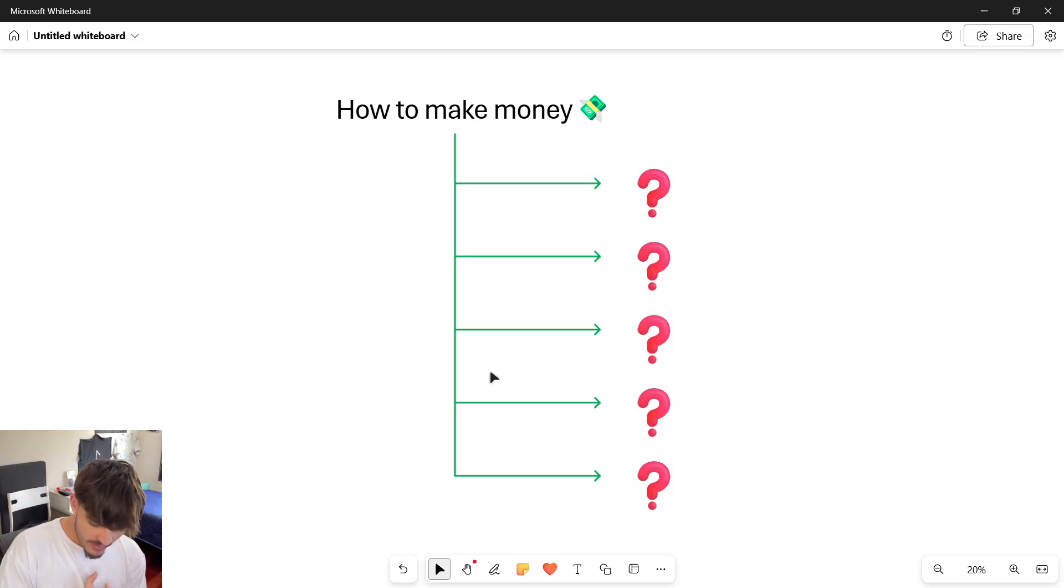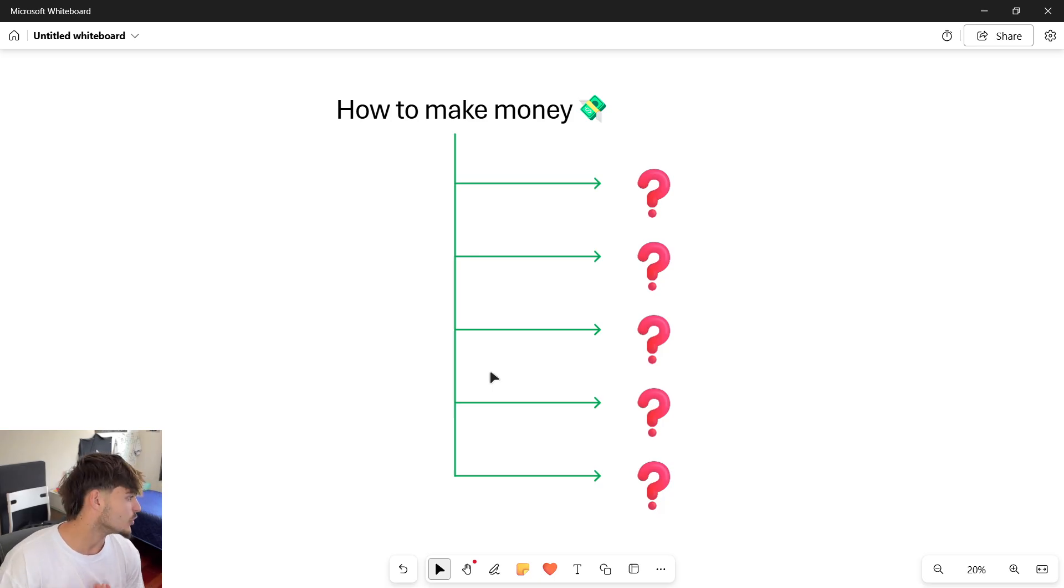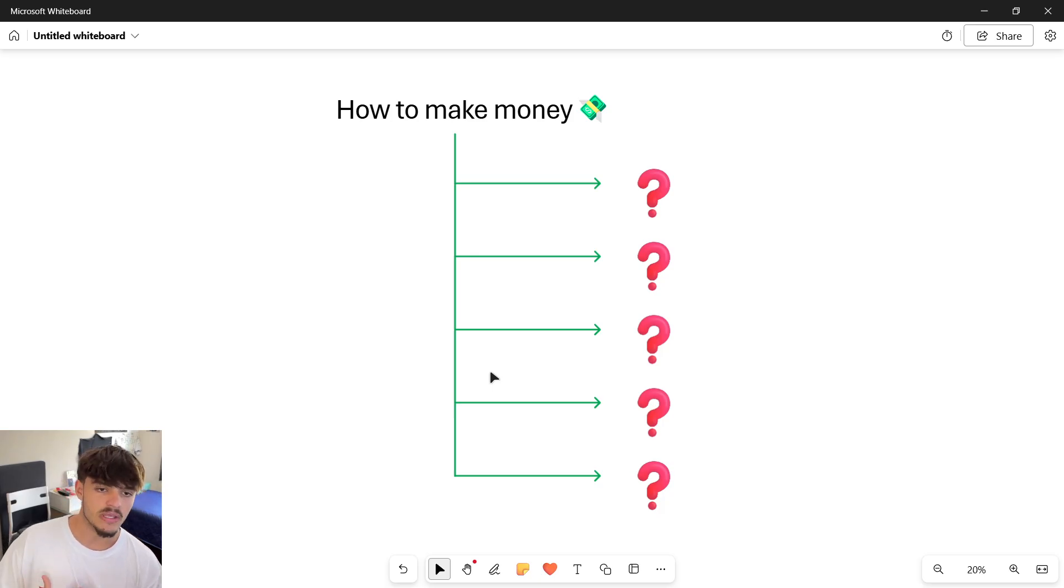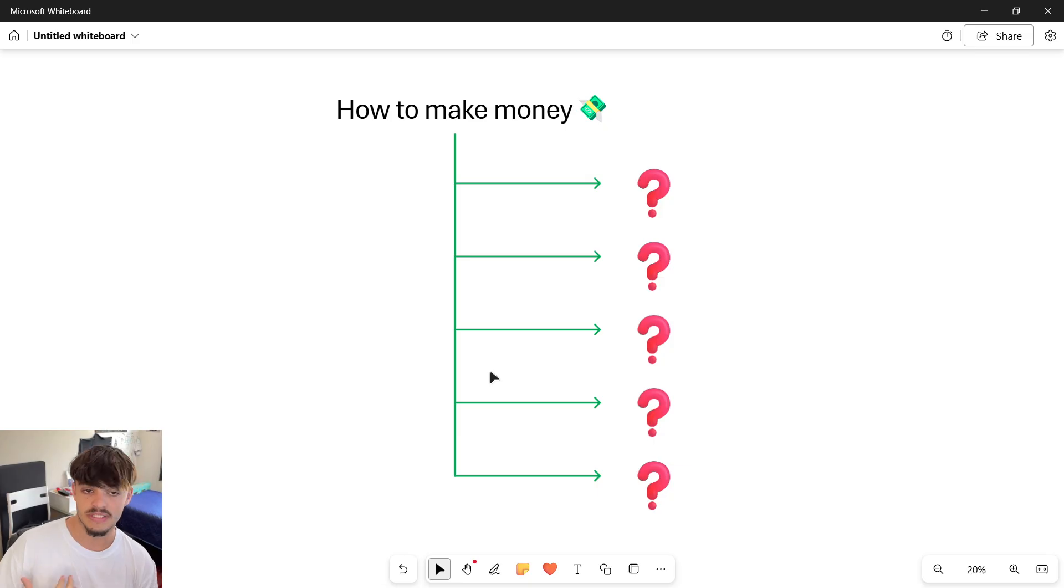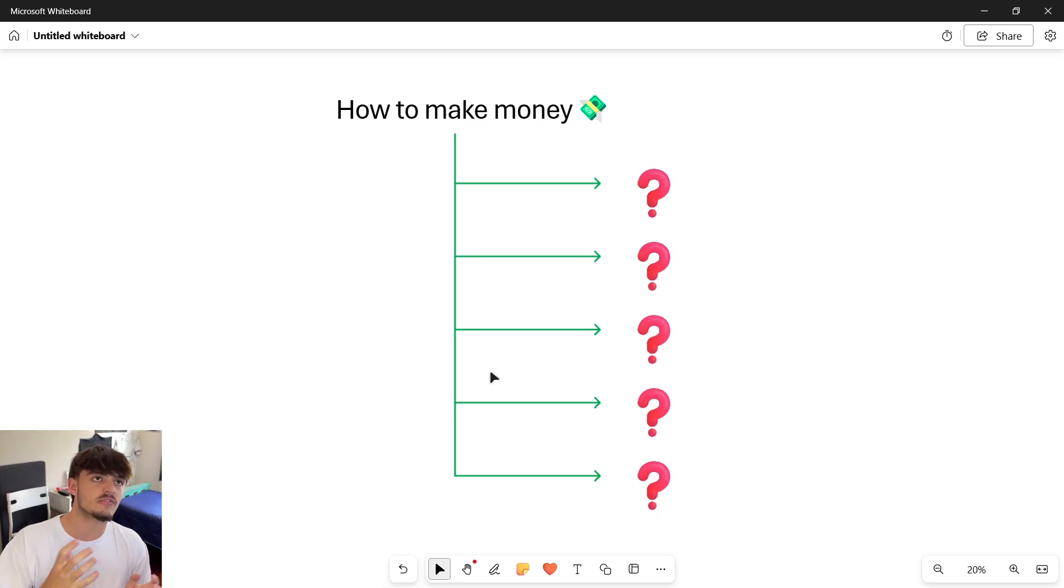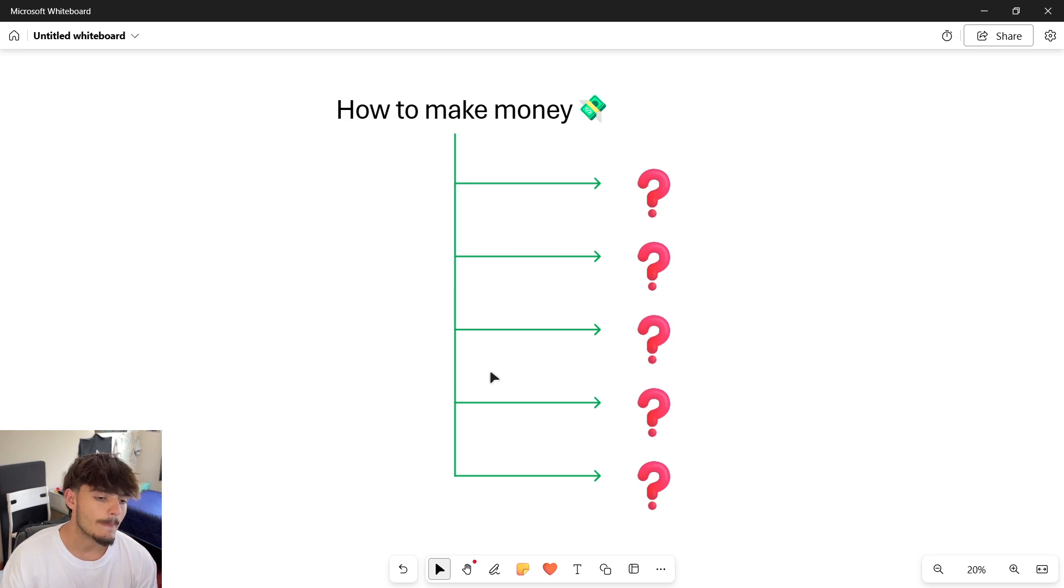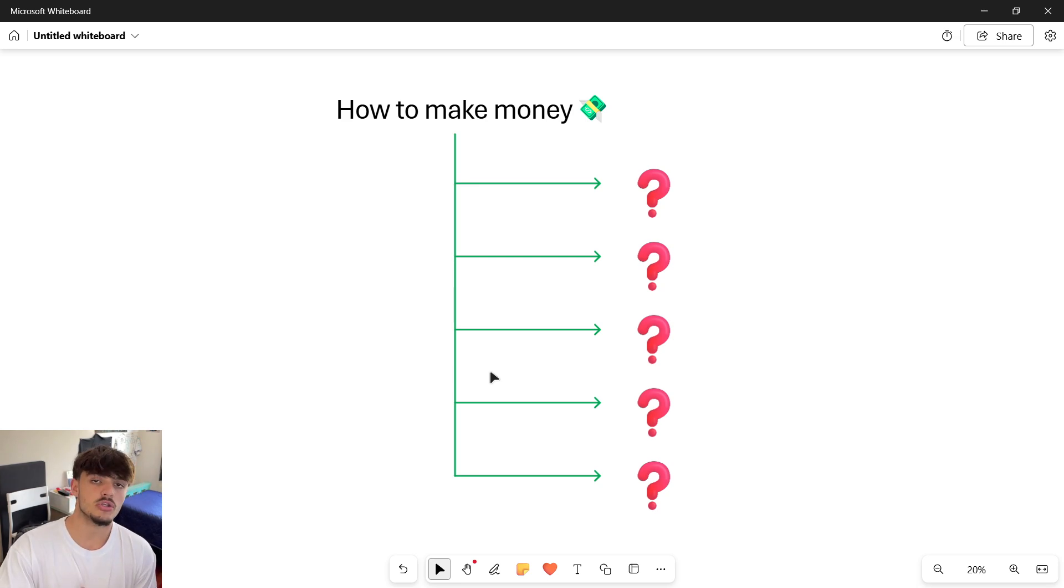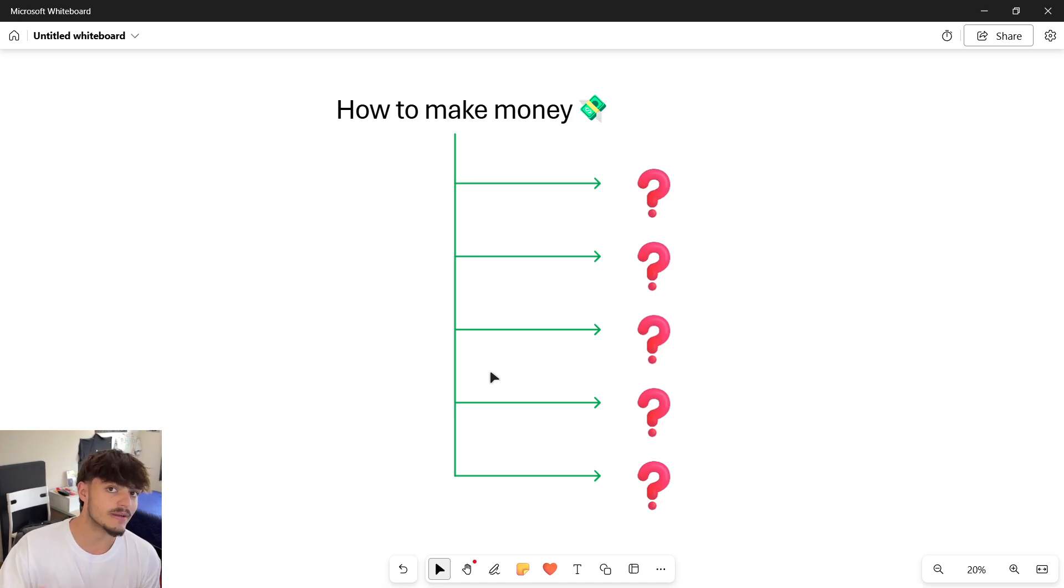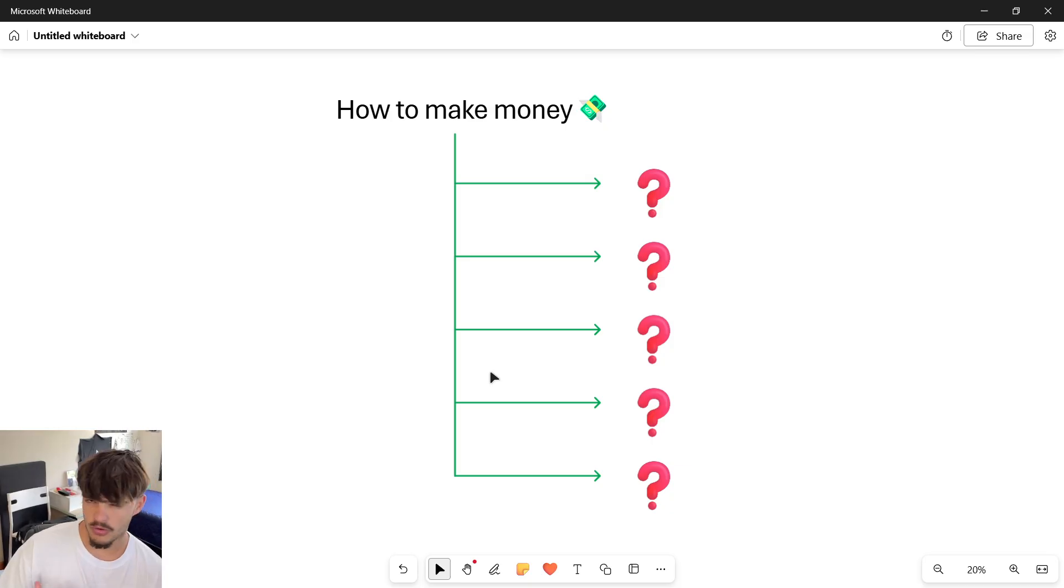Something that really annoys me and the reason why I'm creating this video is because nobody is talking about how you can make money. There are a lot of theories about why we aren't taught about how to make money with our skills, why we aren't taught how to make money even in school or university.